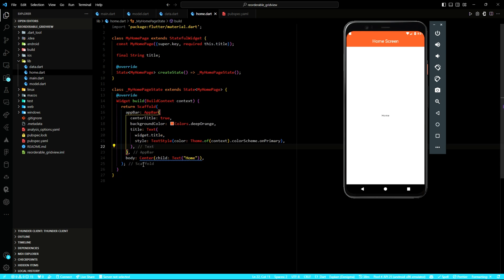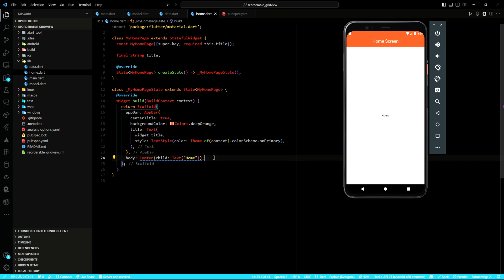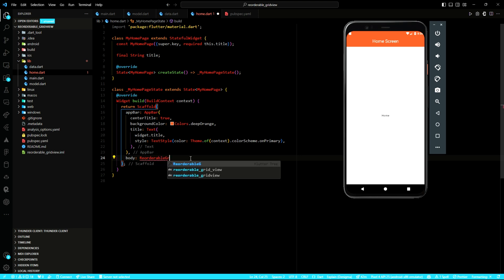Within the home file, I have defined a stateful widget. This widget will help us in creating the reorderable grid view of images. The actual work will be done within the build method, where I have the scaffold, the app bar and the body. The main content of the home screen is the reorderable grid view. The purpose here is to allow users to reorder their items by dragging and dropping. So let's go ahead and implement the code for that.